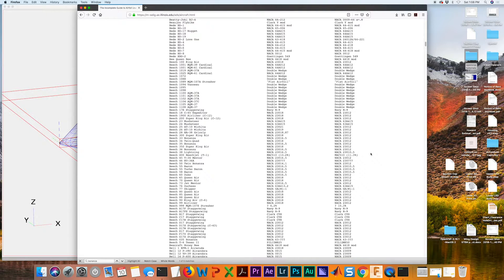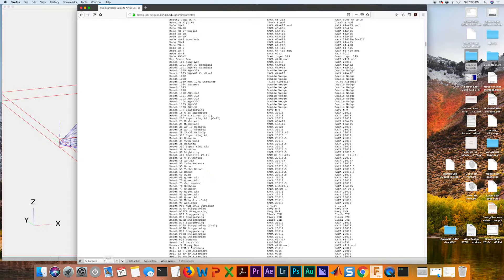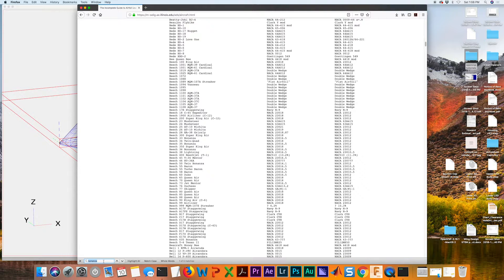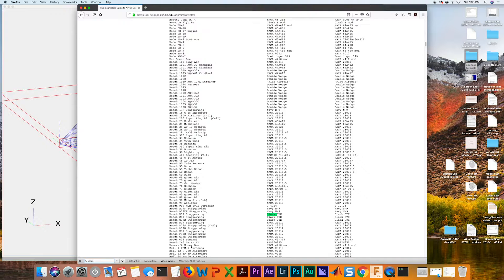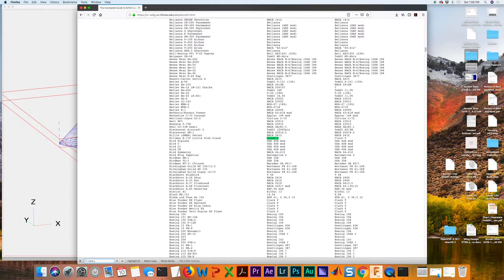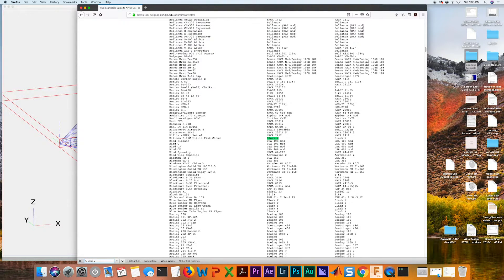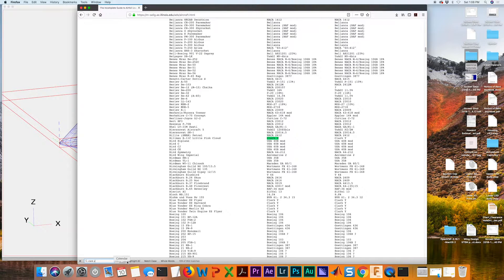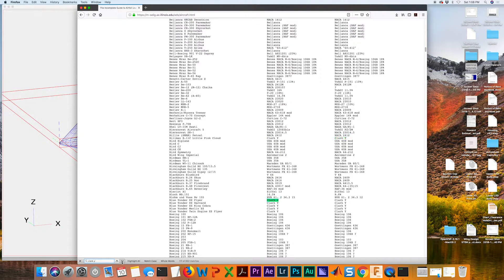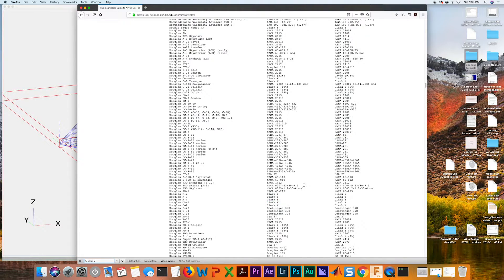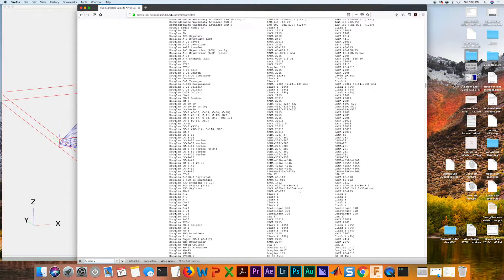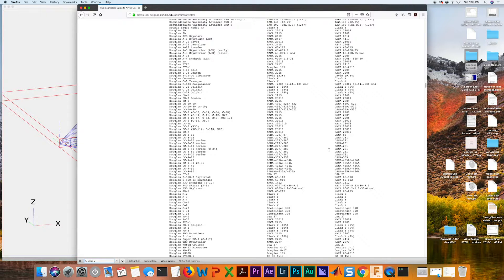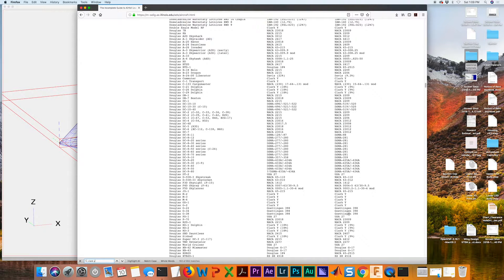We can also do that in reverse on the same page. If we know that we want to use a Clark Y, which is another popular airfoil for general aviation and experimental aircraft, I can search for that and just run through and see what aircraft actually use that. I would highly recommend spending some time here and becoming familiar with names of the airfoils and what type of aircraft use them.